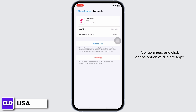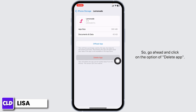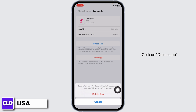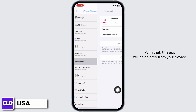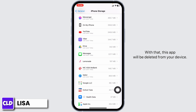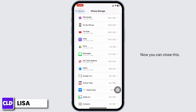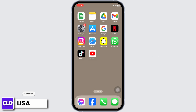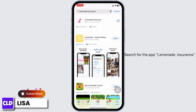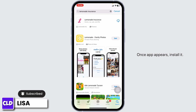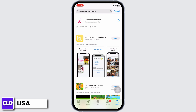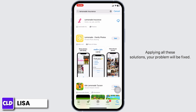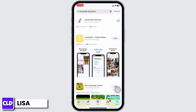So go ahead and click on the option of Delete App. Click on Delete App — with that, this app will be deleted from your device. Now close this, launch your App Store, and search for the Lemonade Insurance app. Once the app appears, install it. Applying all these solutions, your problem will be fixed.